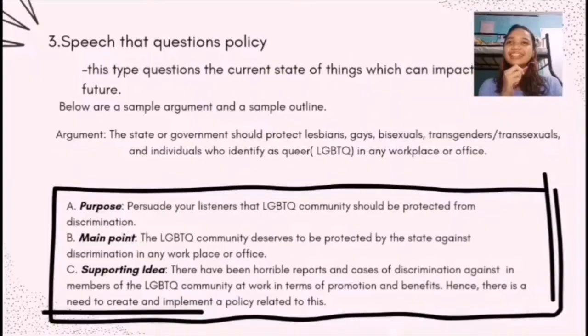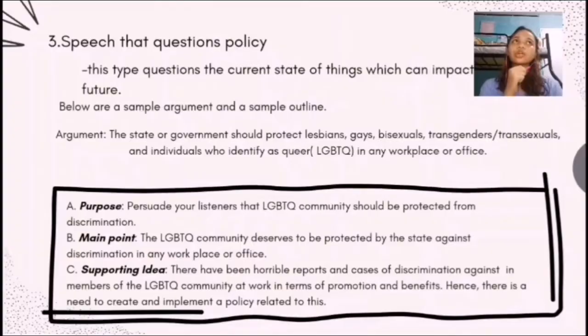The next type of speech is a speech that questions policy. This type of speech questions the current state of things which can impact the future. This type usually states: if this happened today, it can affect the future. For example, if you conduct this experiment, something might happen in the future — and the speech argues why you don't want that to continue. That's what is usually presented in this type of speech.